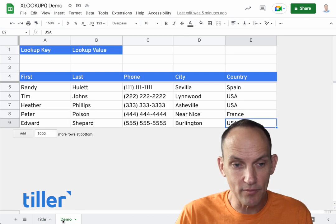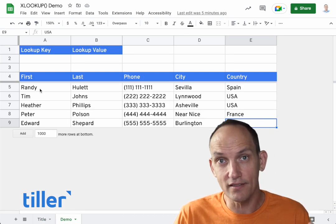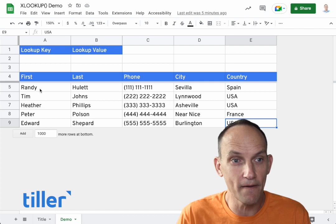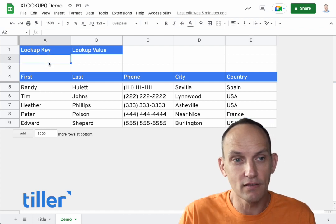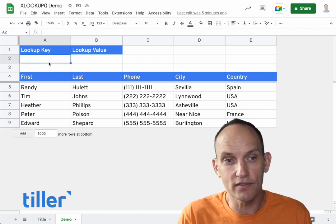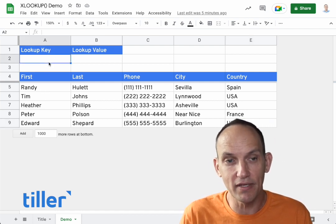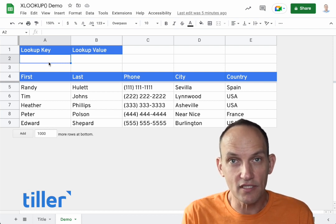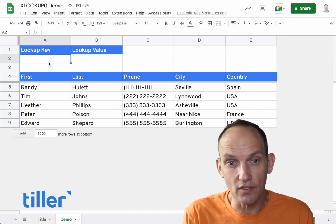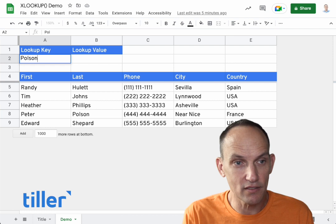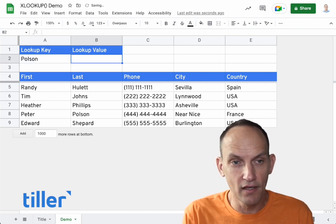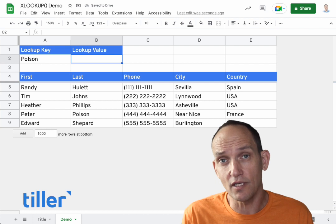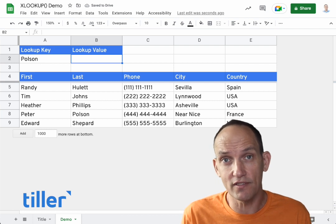I've got a demo sheet here with a table of Tiller employees and a little bit of data. Let's just pretend that we want to look up the city based on a person's last name. So here I'll put in the person's name who I want to look up — let's put in Peter's last name. And here I'll write a formula using VLOOKUP to show some of its limitations.